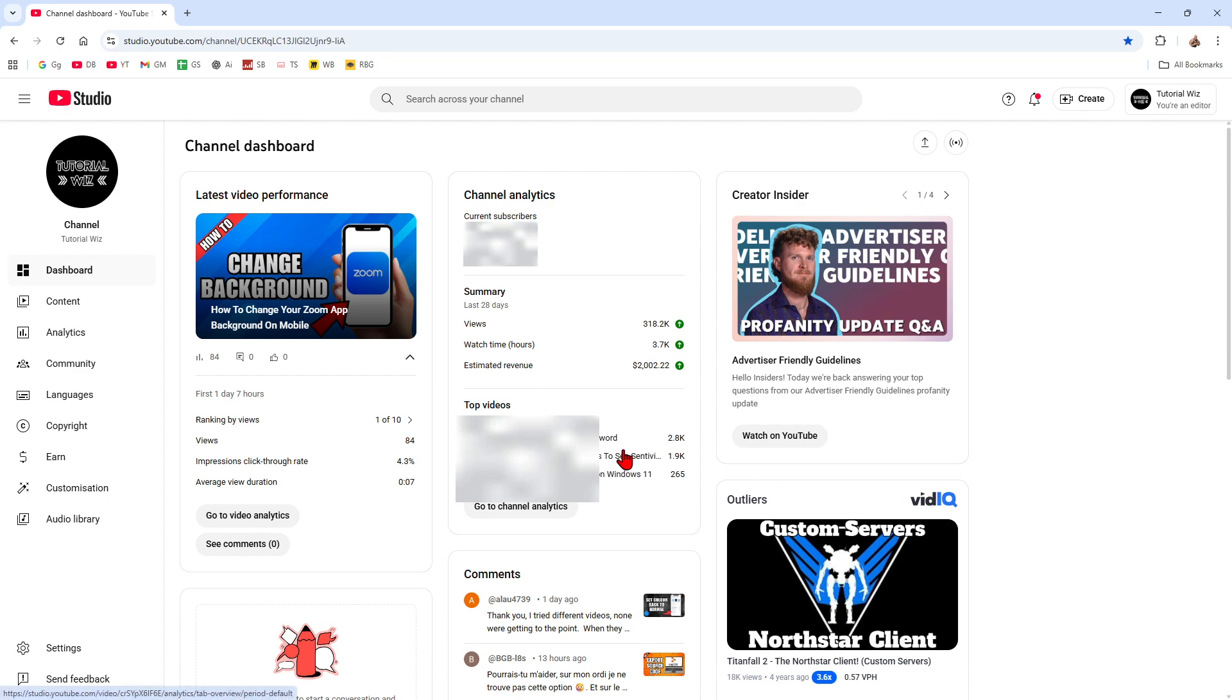Okay, so what is the YouTube new collab feature? It lets you co-author a video or short with up to five creators. Each collaborator's name and subscribe button appear below the video, and the video shows up in the subscription feeds of all collaborators so audiences across channels see it.